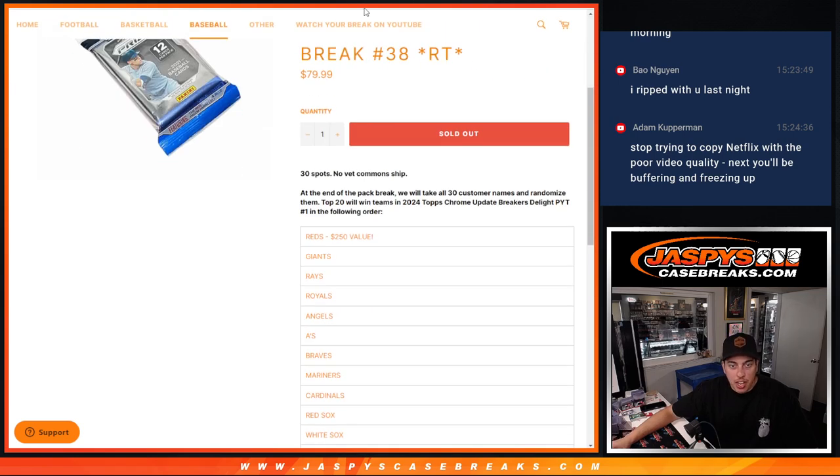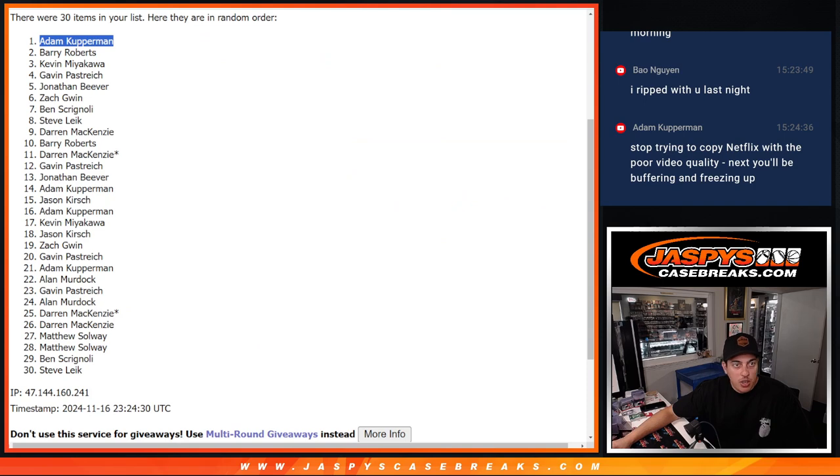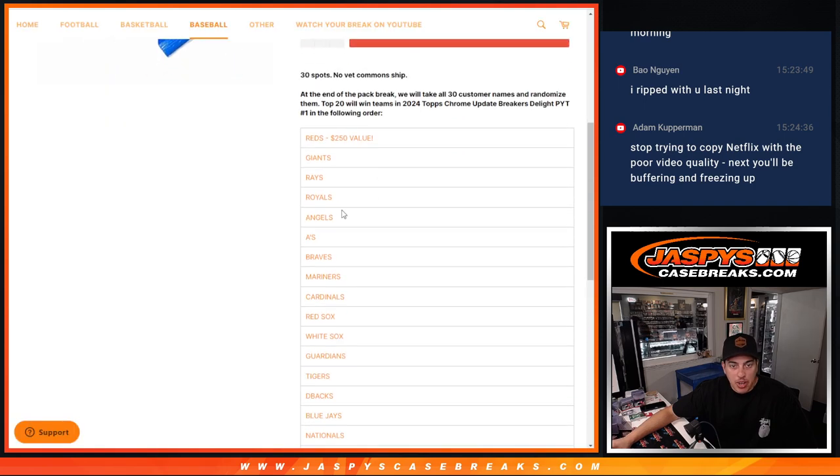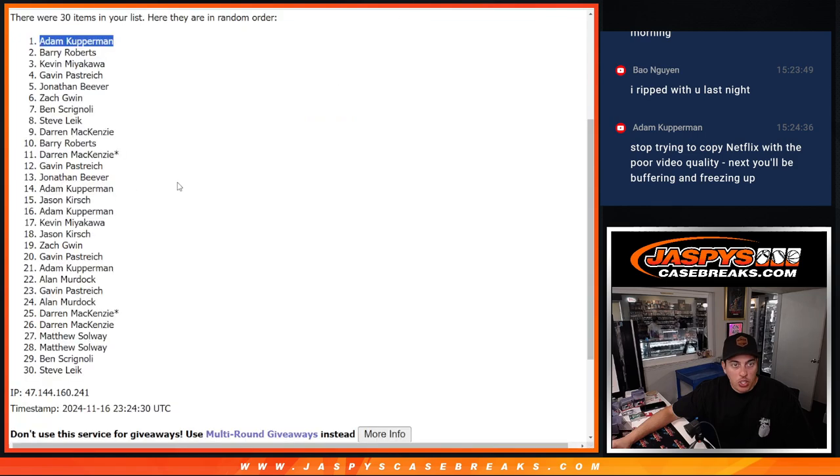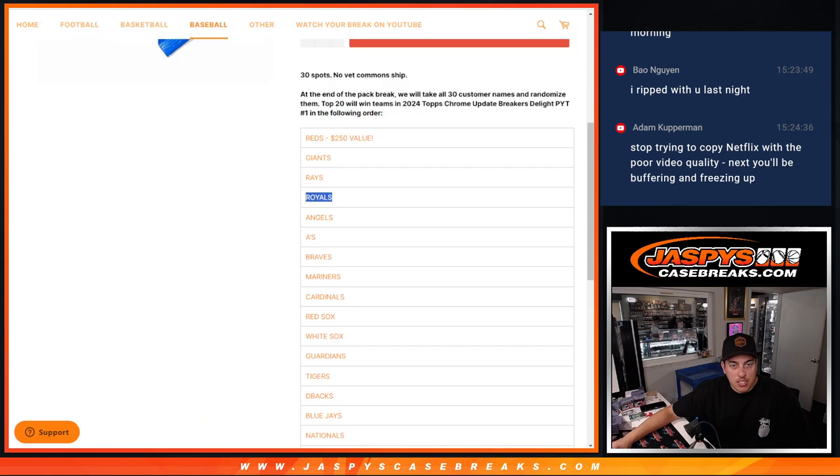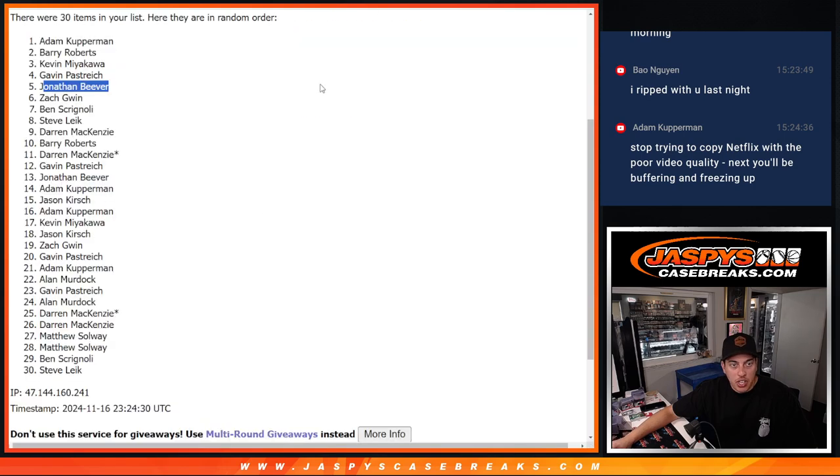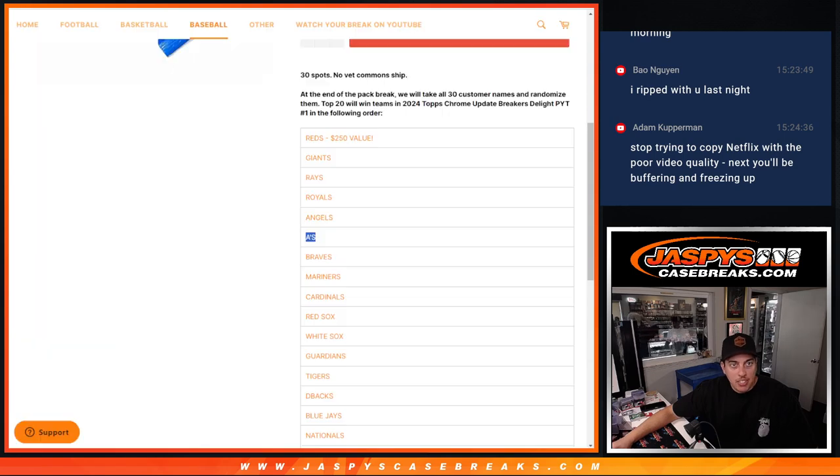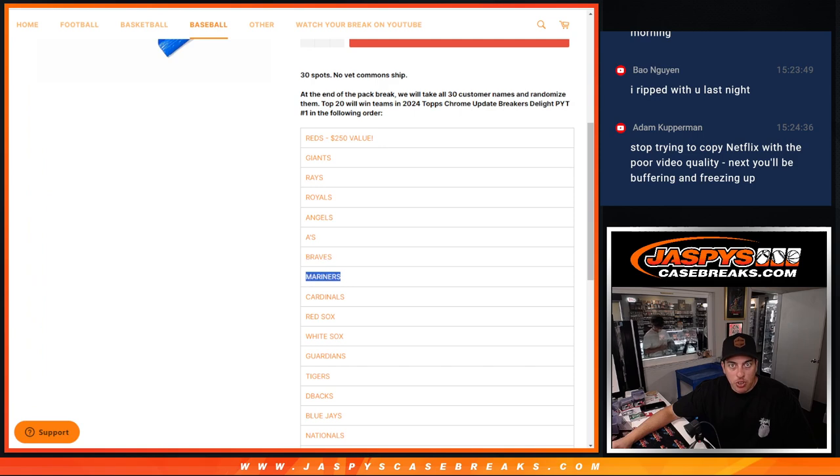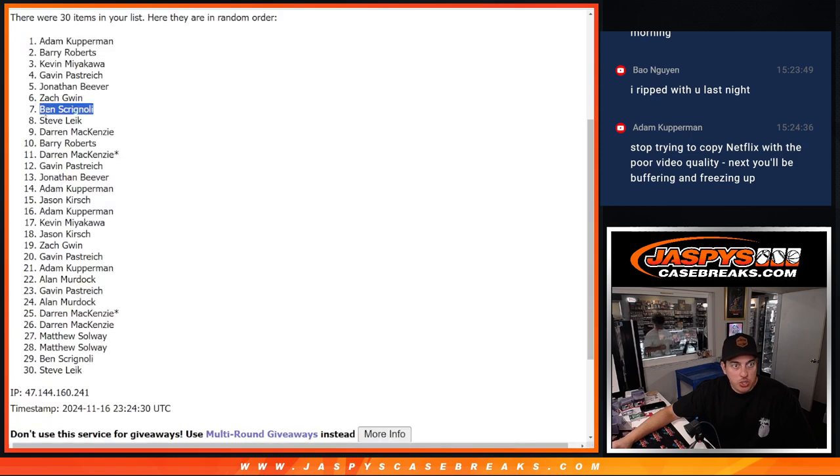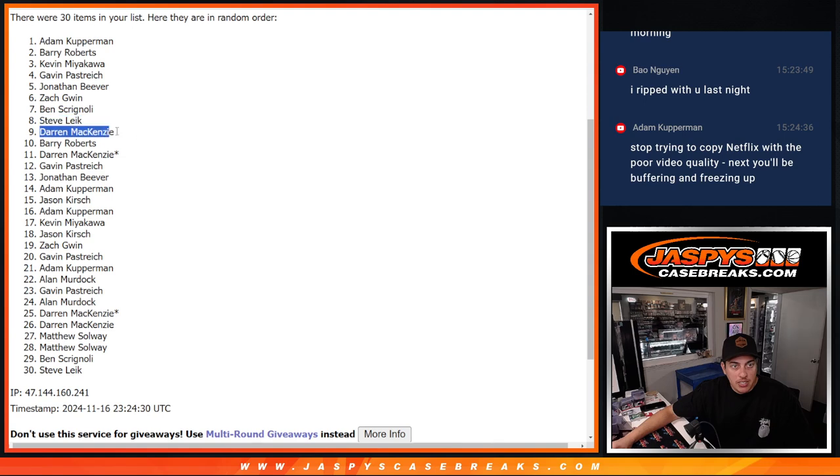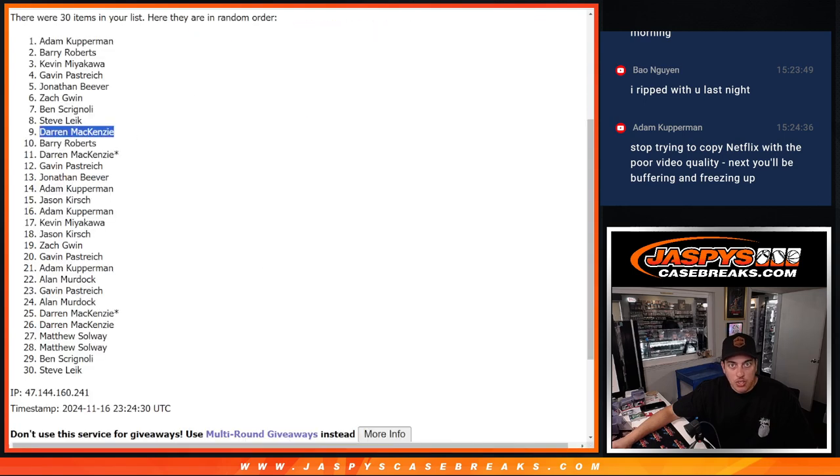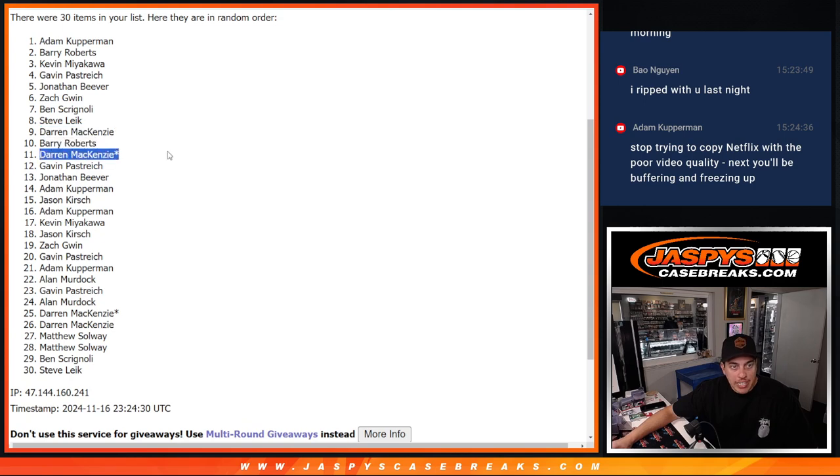Giants for Barry. Kevin got the Rays. Royals are going to Gavin. Jonathan is getting the Angels. A's are going to Zach. Ben is getting the Braves. Mariners are going to Steve. Darren will be getting the Cardinals. The Red Sox will be going to Barry. Darren again, his last spot.